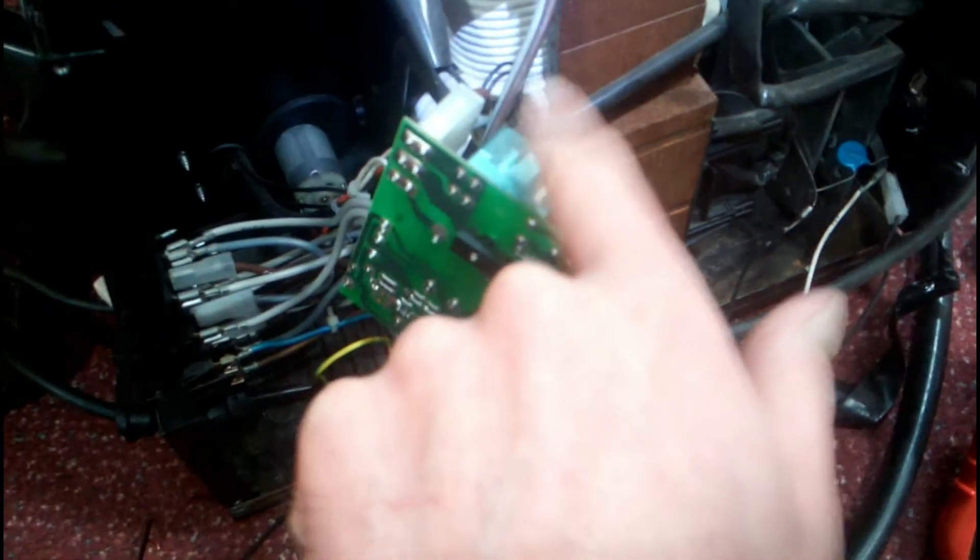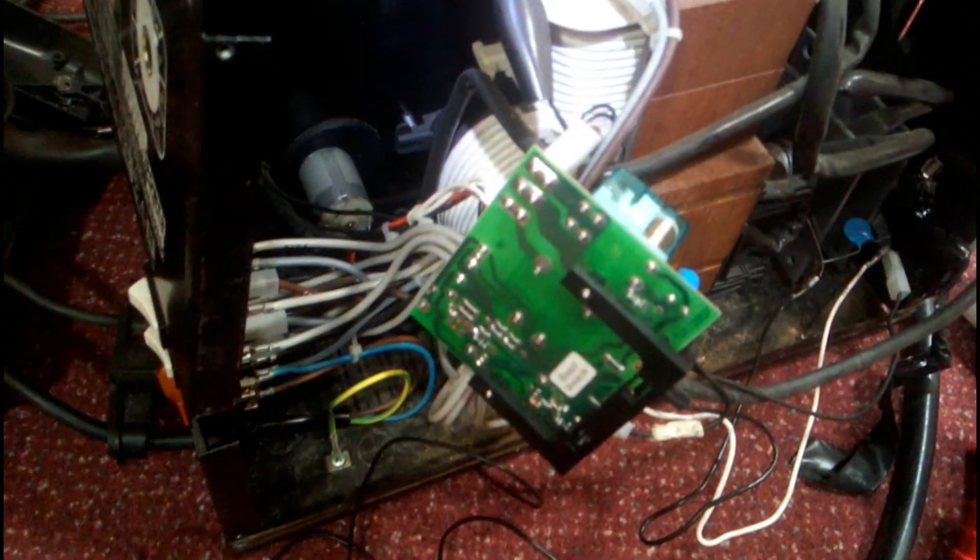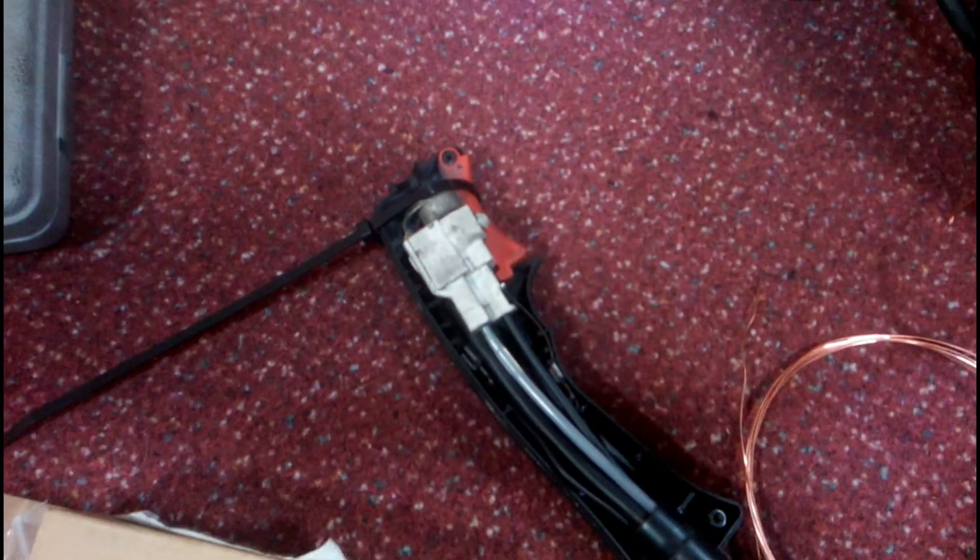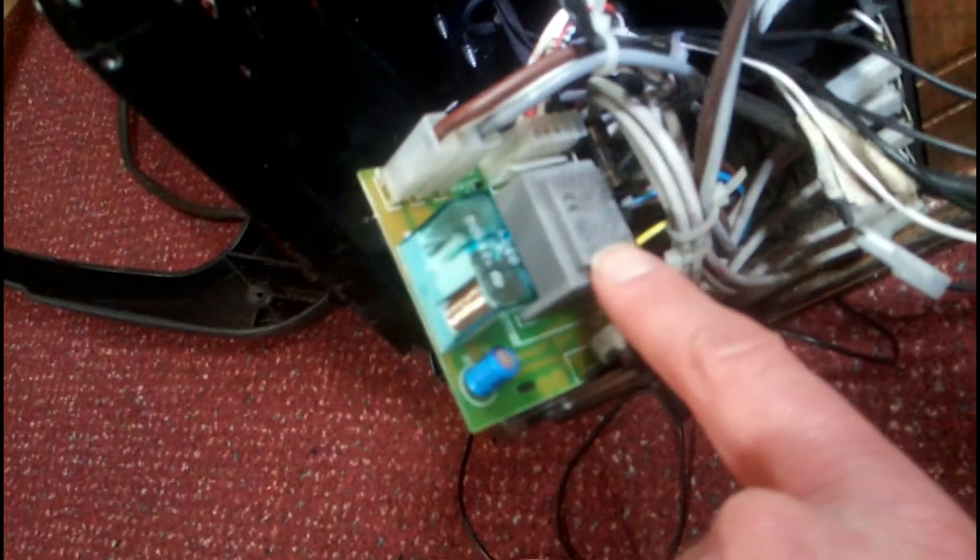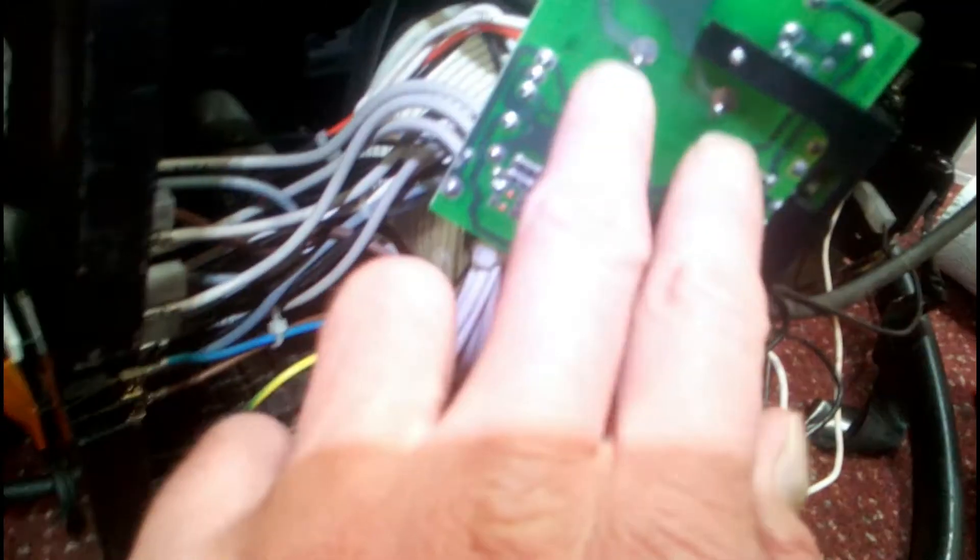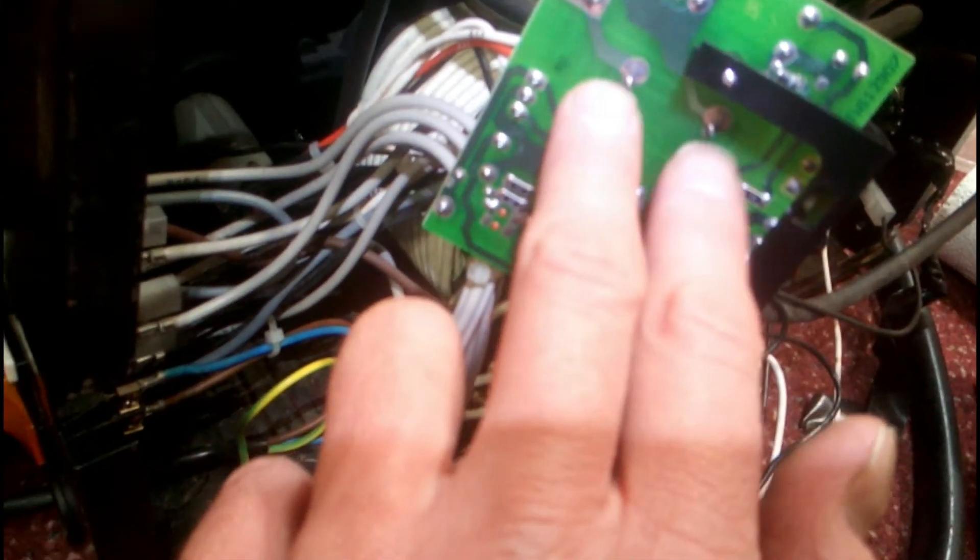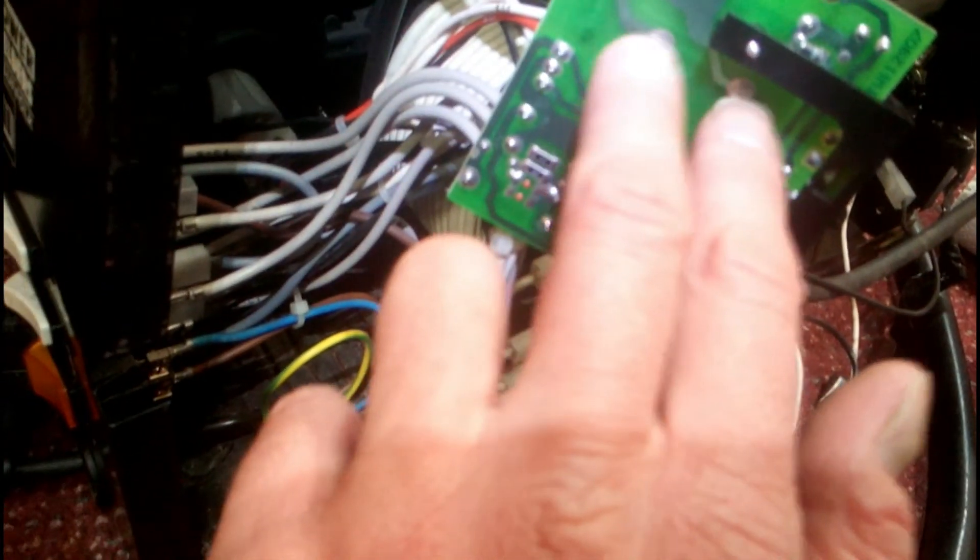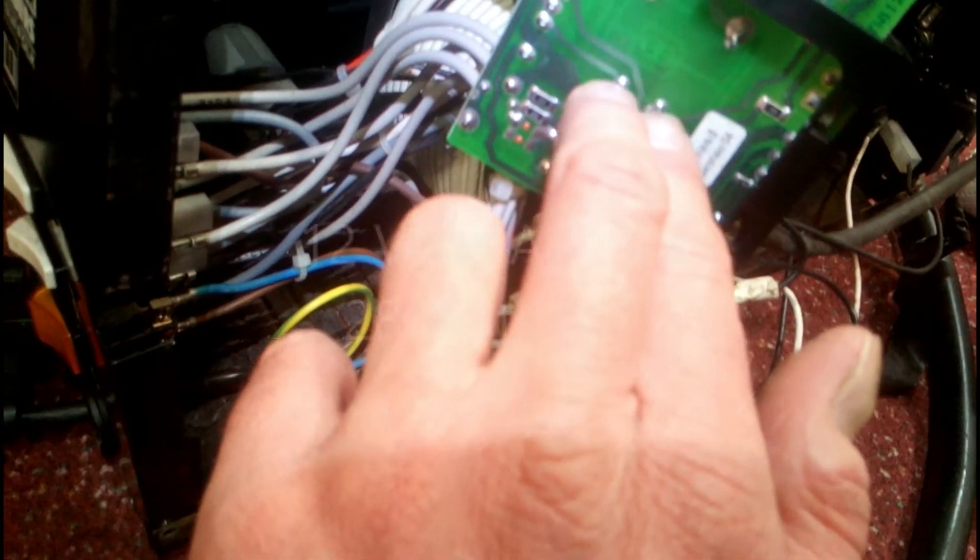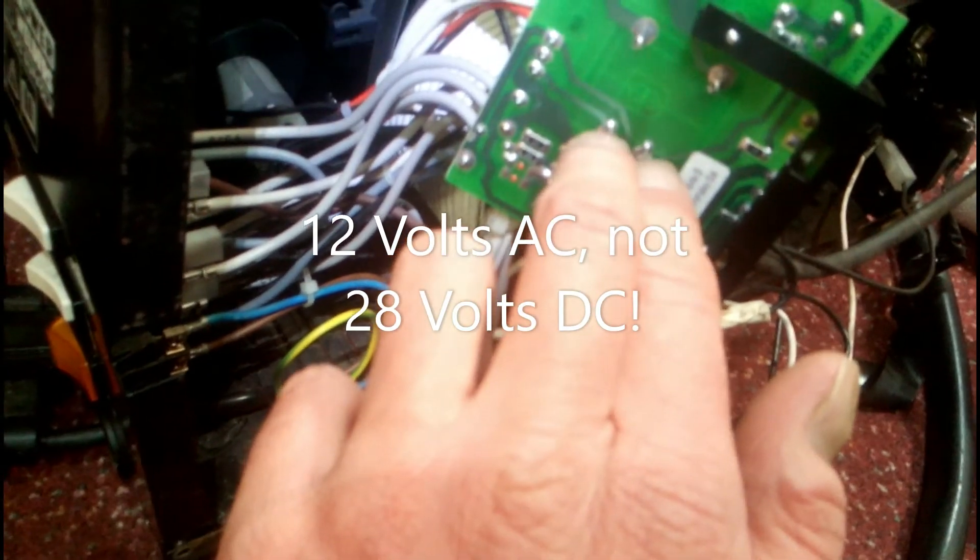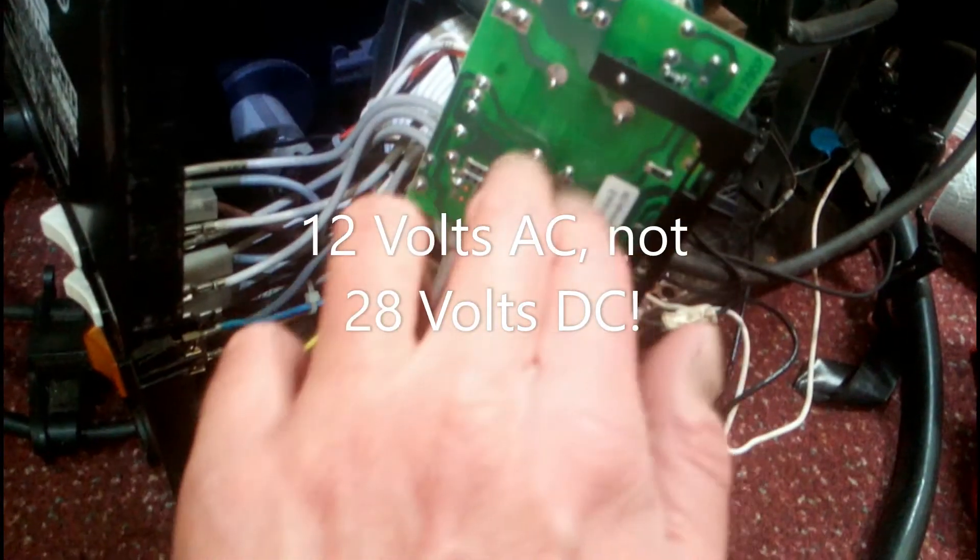So I know that this relay is good or should be good. What I've done is I've tie wrapped the trigger on the torch here so that the trigger is held in. What I want to do now is test this transformer is working. We should have 240 volts AC on these two pins of the transformer and we should be getting 28 volts DC at these two pins as it comes out of the transformer.